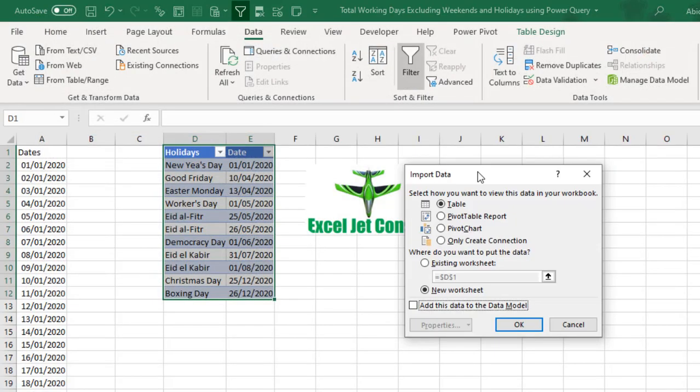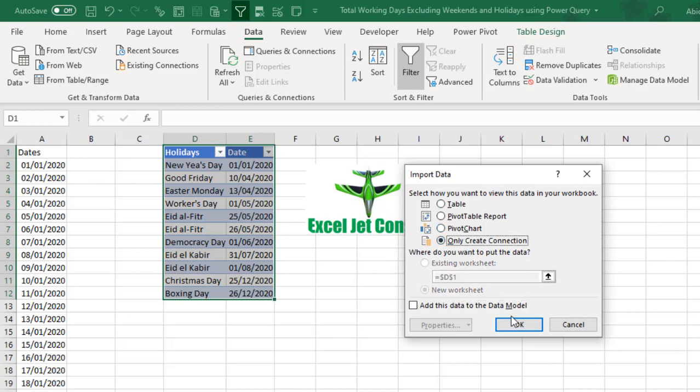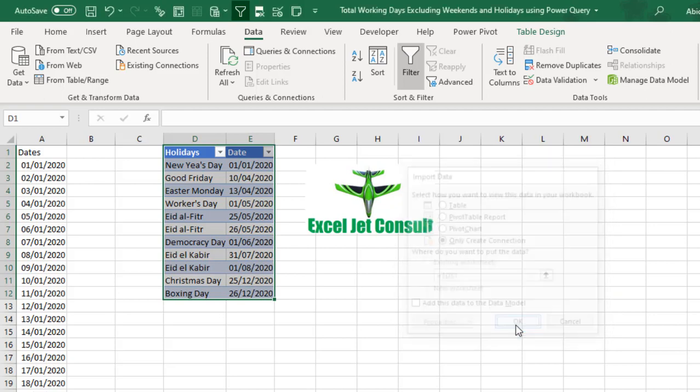This is ready. The next thing I'm going to do is click on the Close and Load tool. In the Import Data dialog box, I only want to create a connection. So, click on Only Create Connection and hit the OK button.